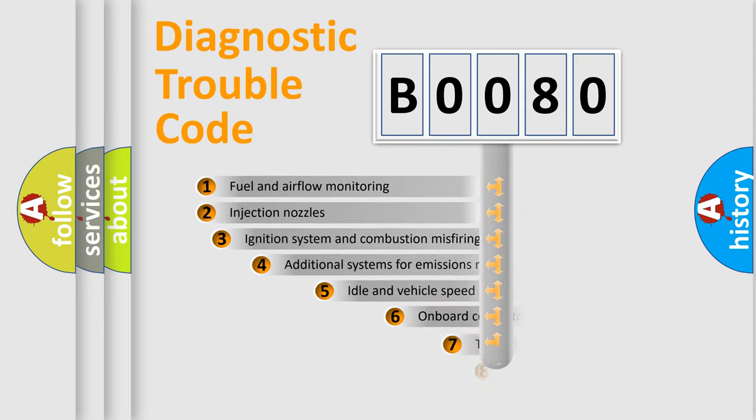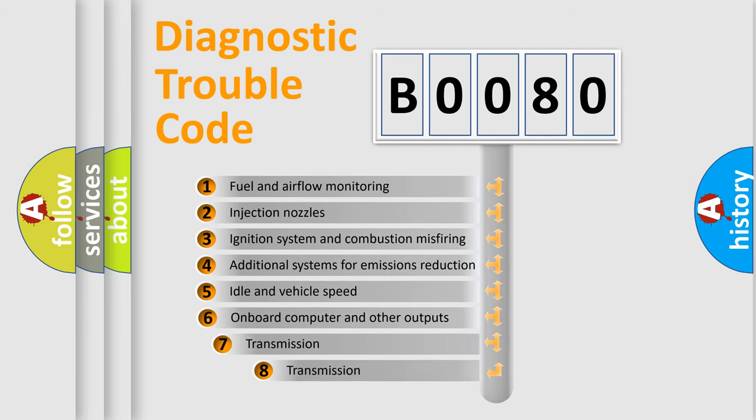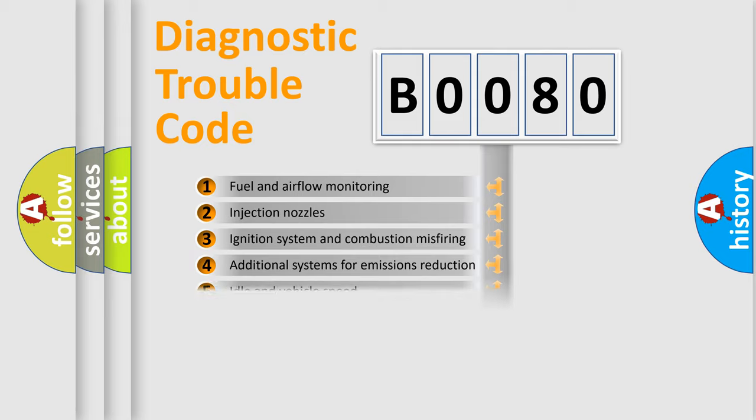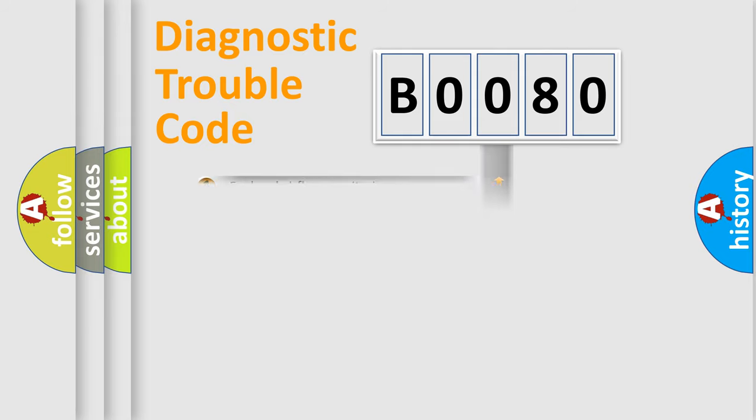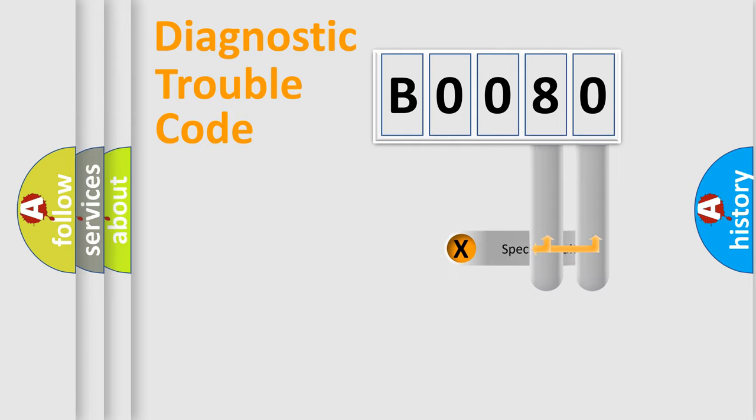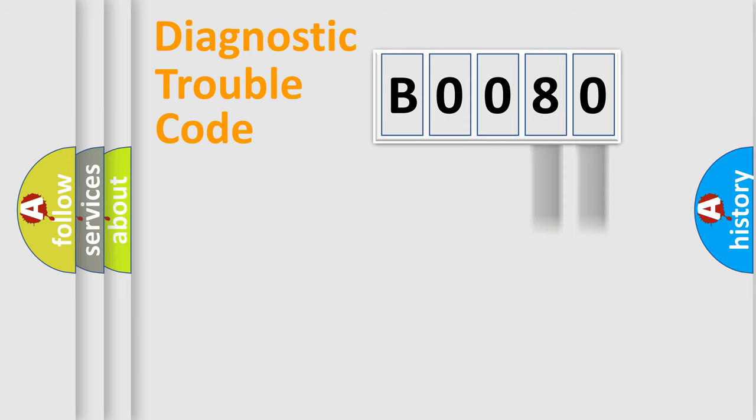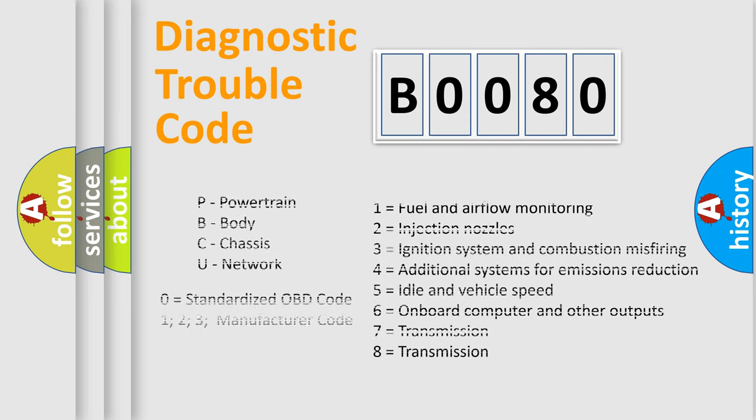The third character specifies a subset of errors. The distribution shown is valid only for the standardized DTC code. Only the last two characters define the specific fault of the group. Let's not forget that such a division is valid only if the second character code is expressed by the number zero.